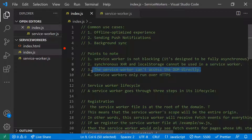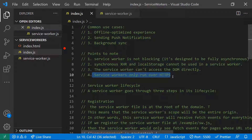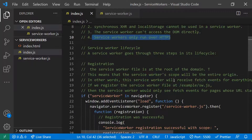Since service workers run in a separate thread, they do not have direct access to the DOM — they cannot manipulate the DOM, window object, etc. Also, service workers only run over HTTPS to avoid man-in-the-middle attacks. However, they do work on localhost for development purposes.